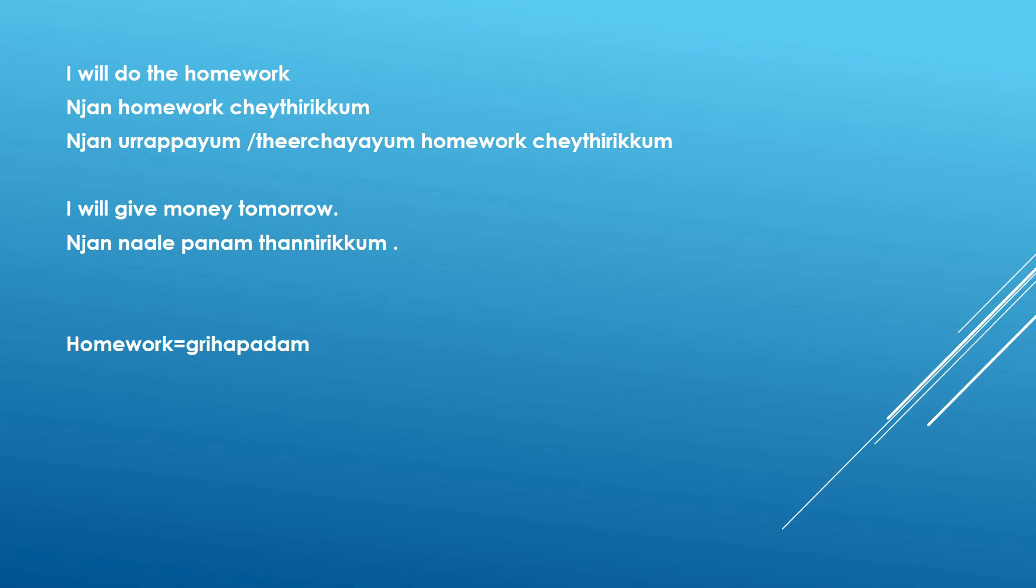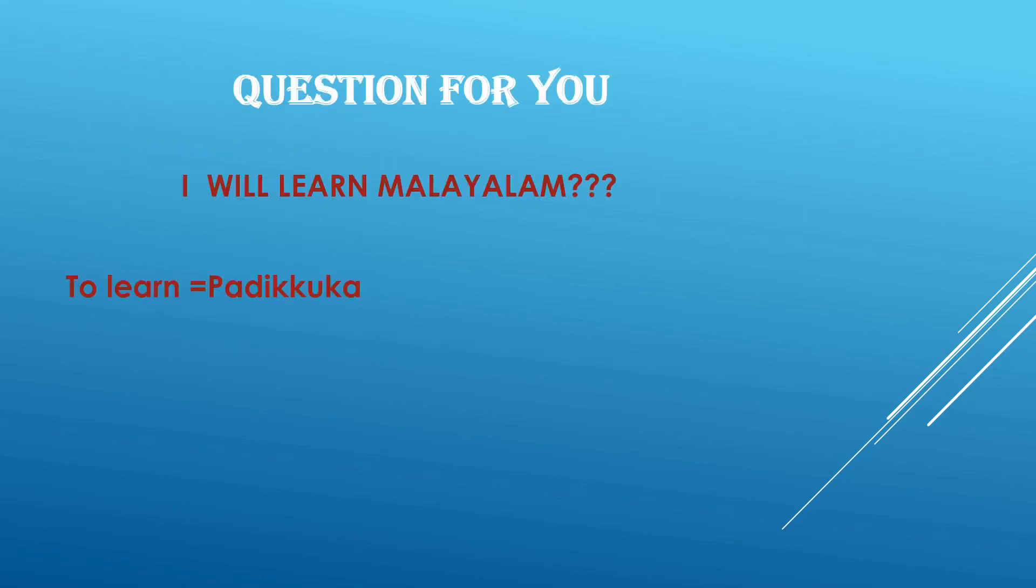Okay. So that was a short chapter. But before going I have a question for you. So use the comment section below to answer this question. How are you going to say that I will learn Malayalam? Because you people are so definite about that because my videos are there for you. So my clue is that to learn is padikkuka in Malayalam. Padikkuka. So give me the answers using the comment section below. And like this video and share with your friends and subscribe my channel if you have not subscribed yet. Thank you for watching. Nanni namaskaram.